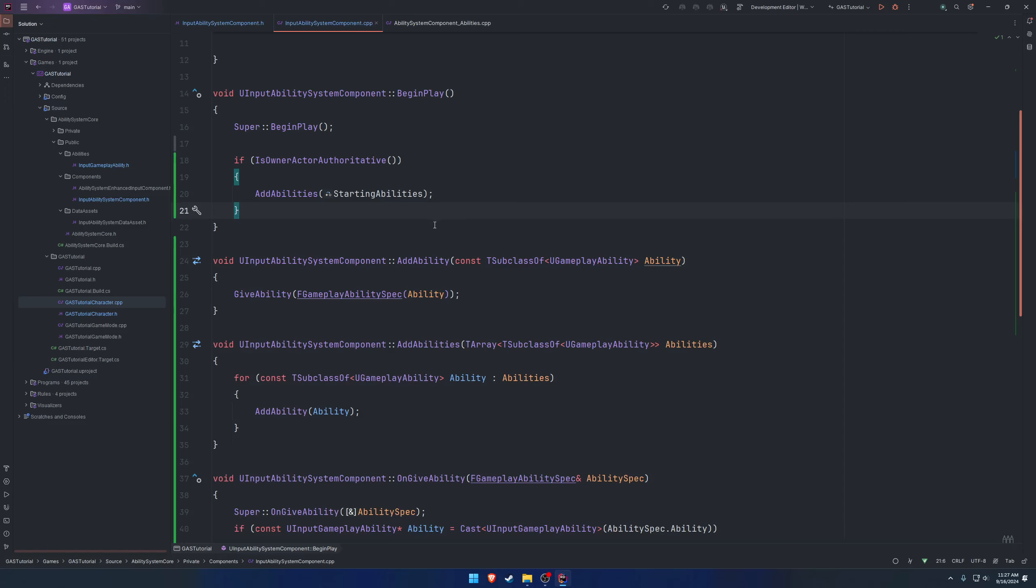That'll handle when our ability system component is constructed, it's going to go ahead and grant us the various abilities that we assign. And at that point, we can just execute them. So we can basically by default have ourselves set up to have our jump ability done.